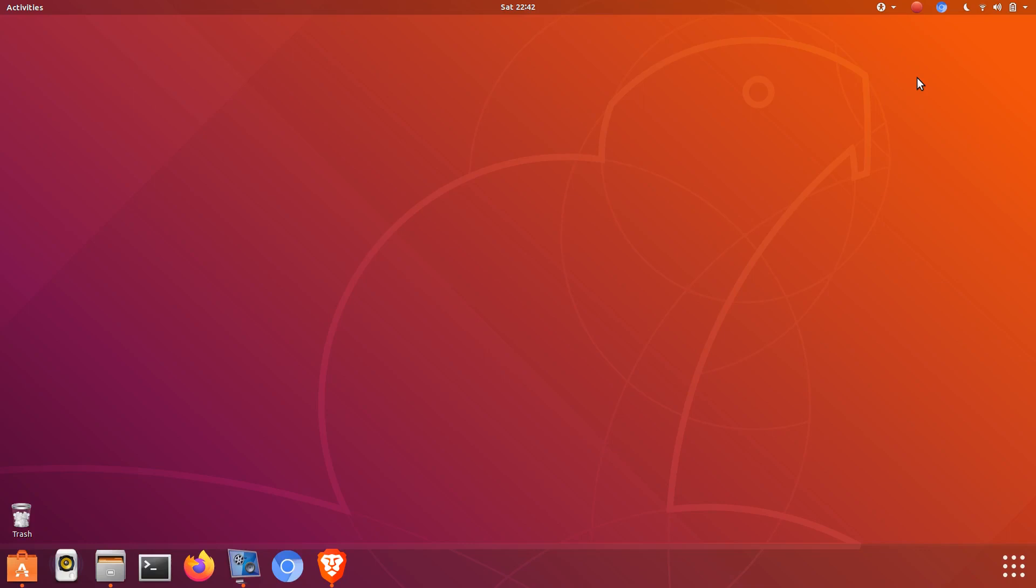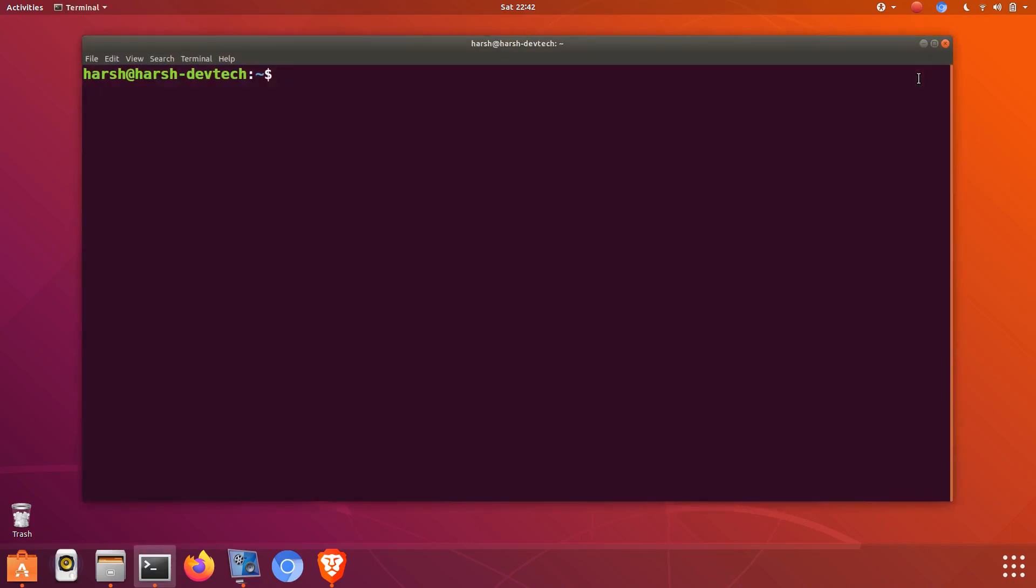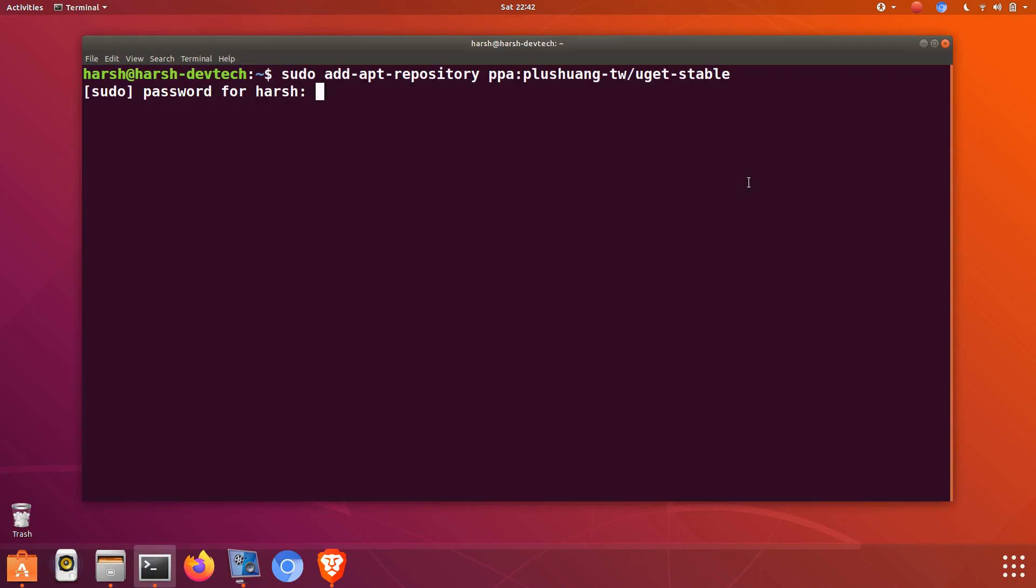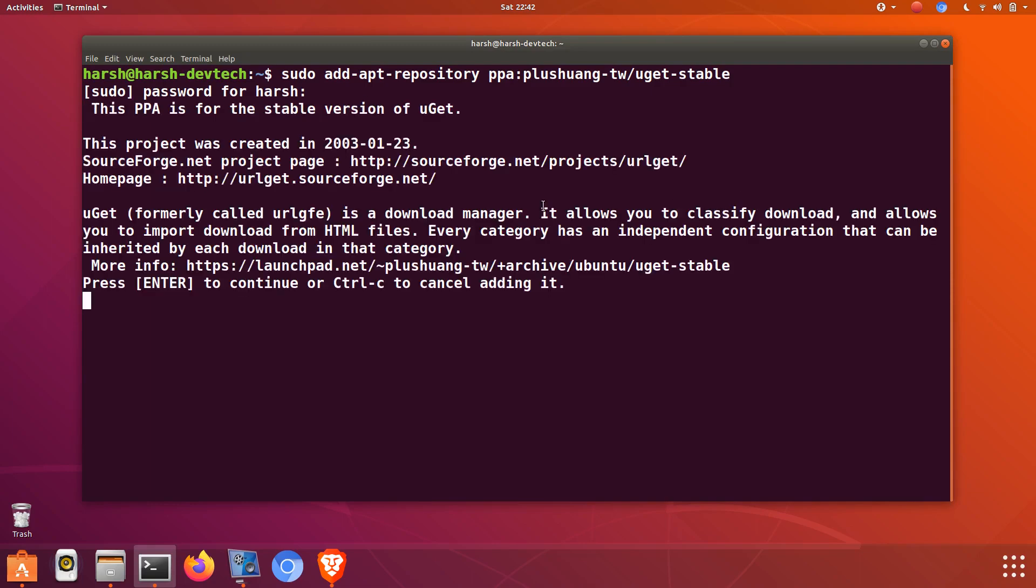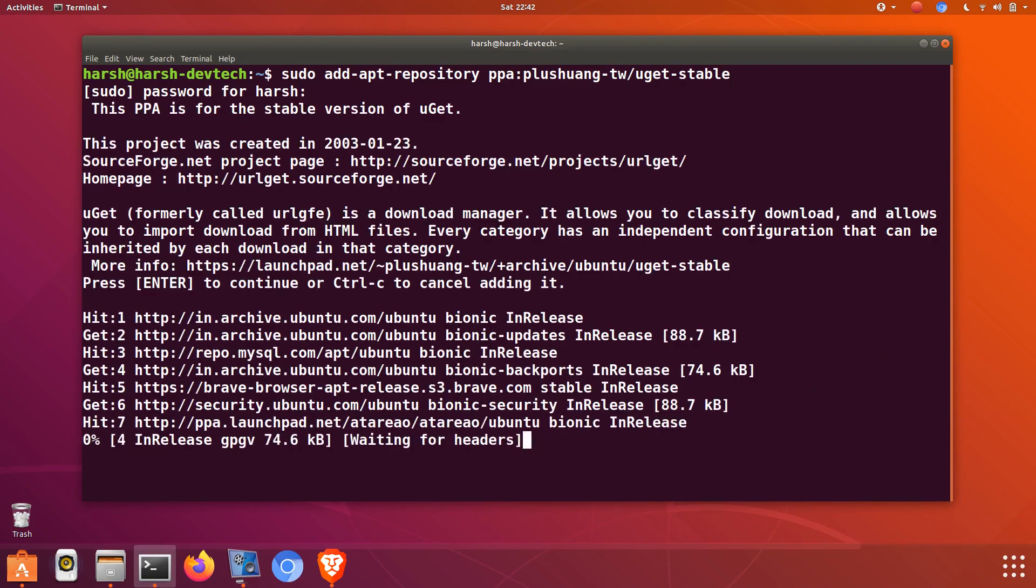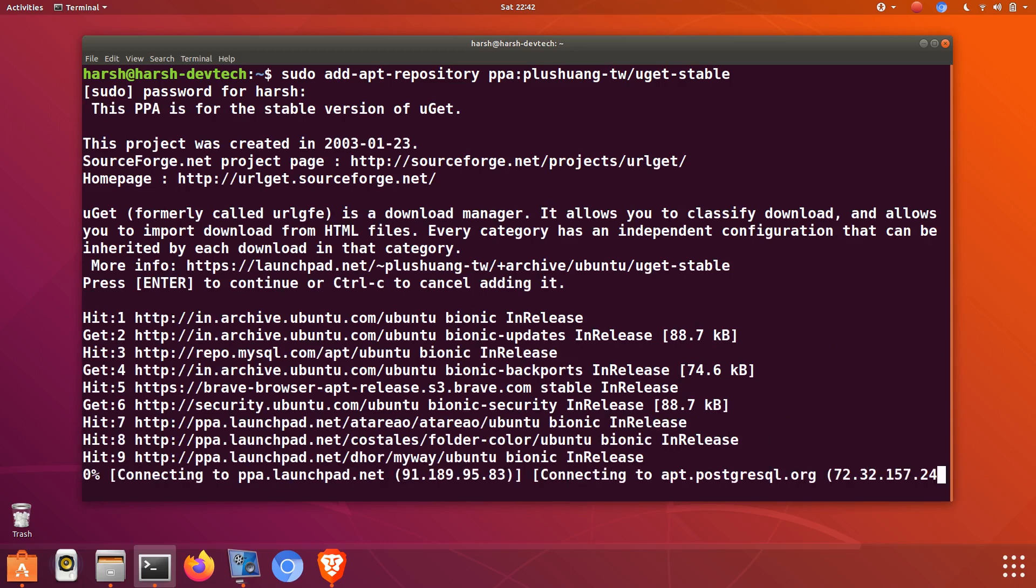Hello friends, welcome to DevTech Solutions. In this video I'm going to show you how to install uget application. To install this application you have to add some repository files by this command. I will add it in the description box, you can check it below.